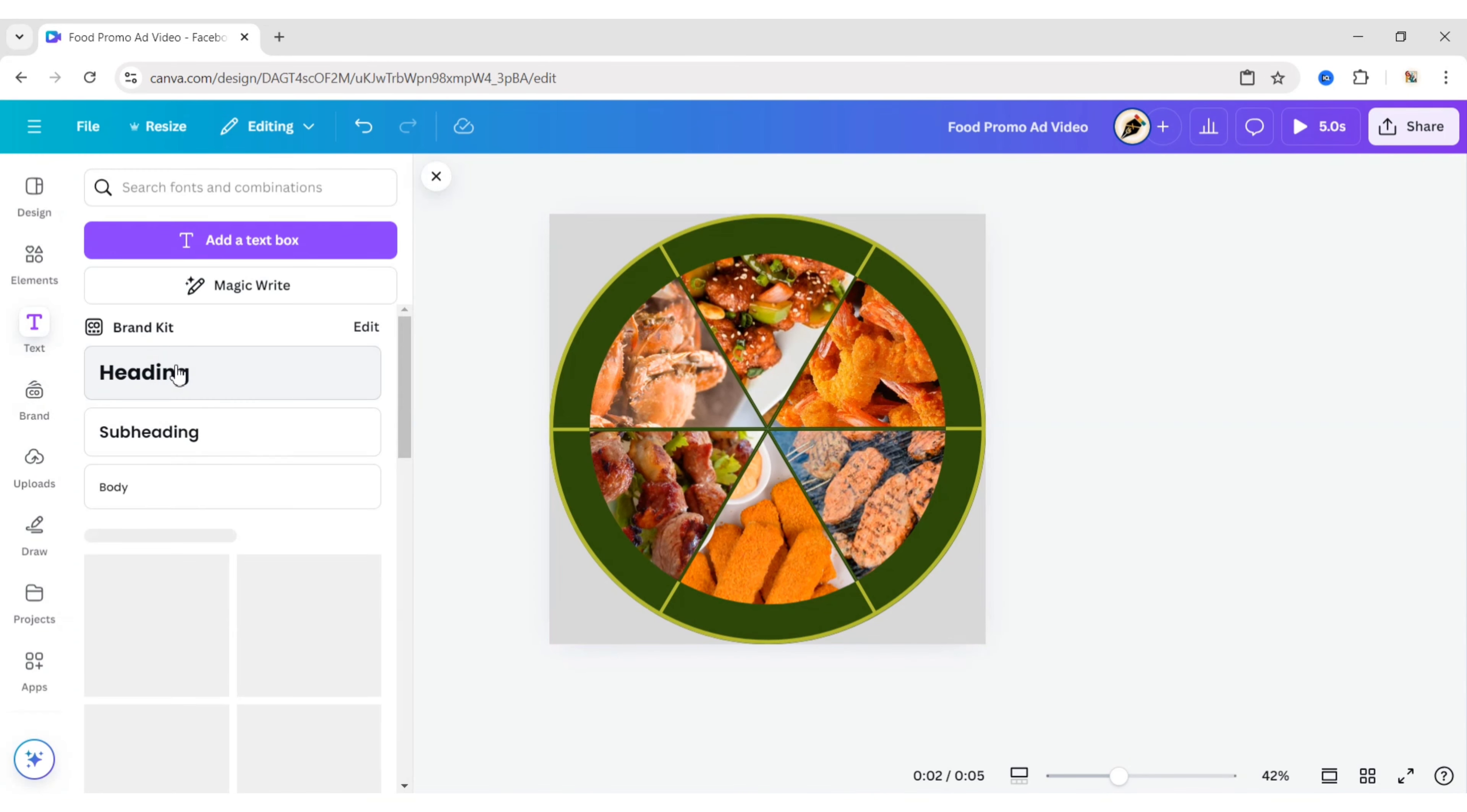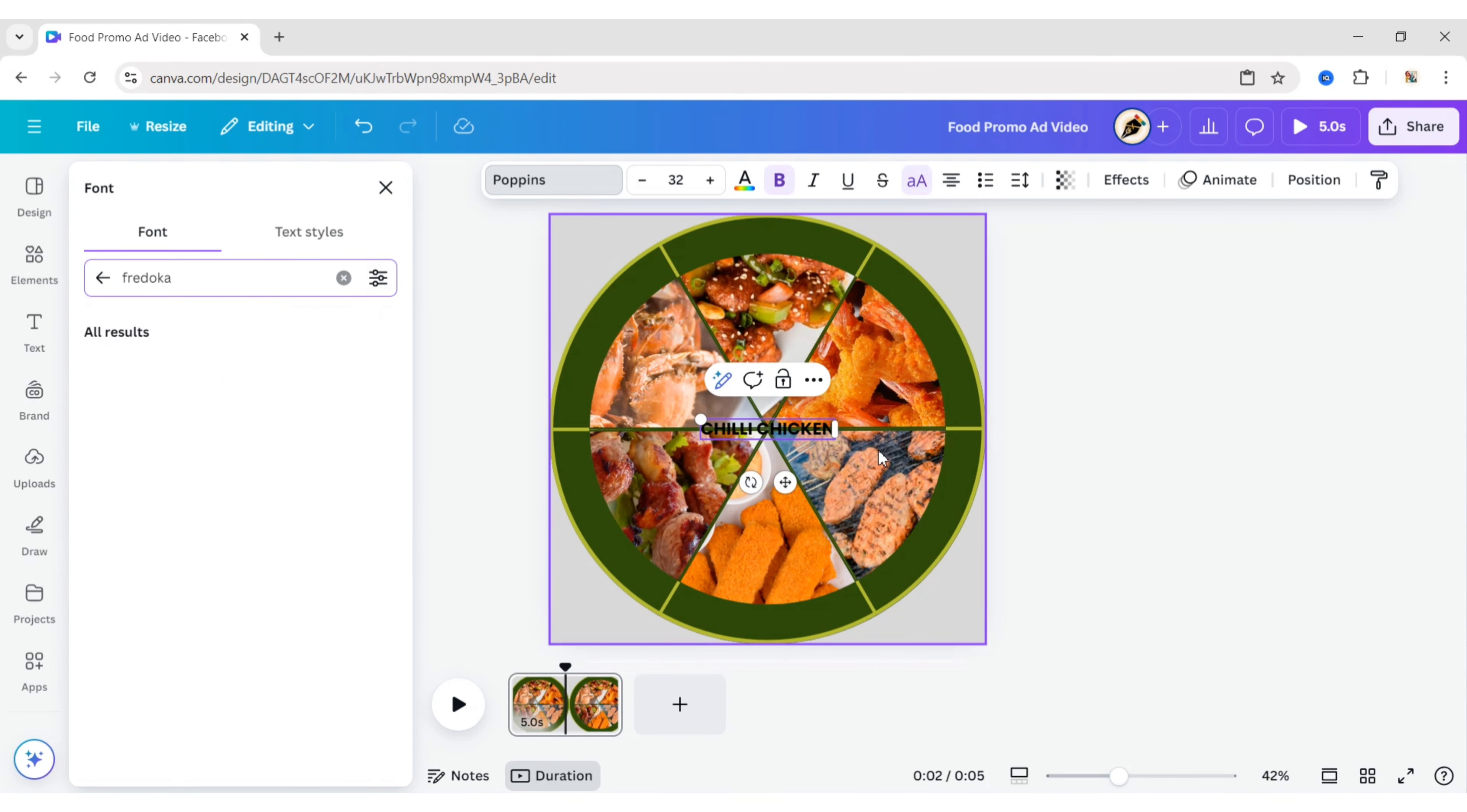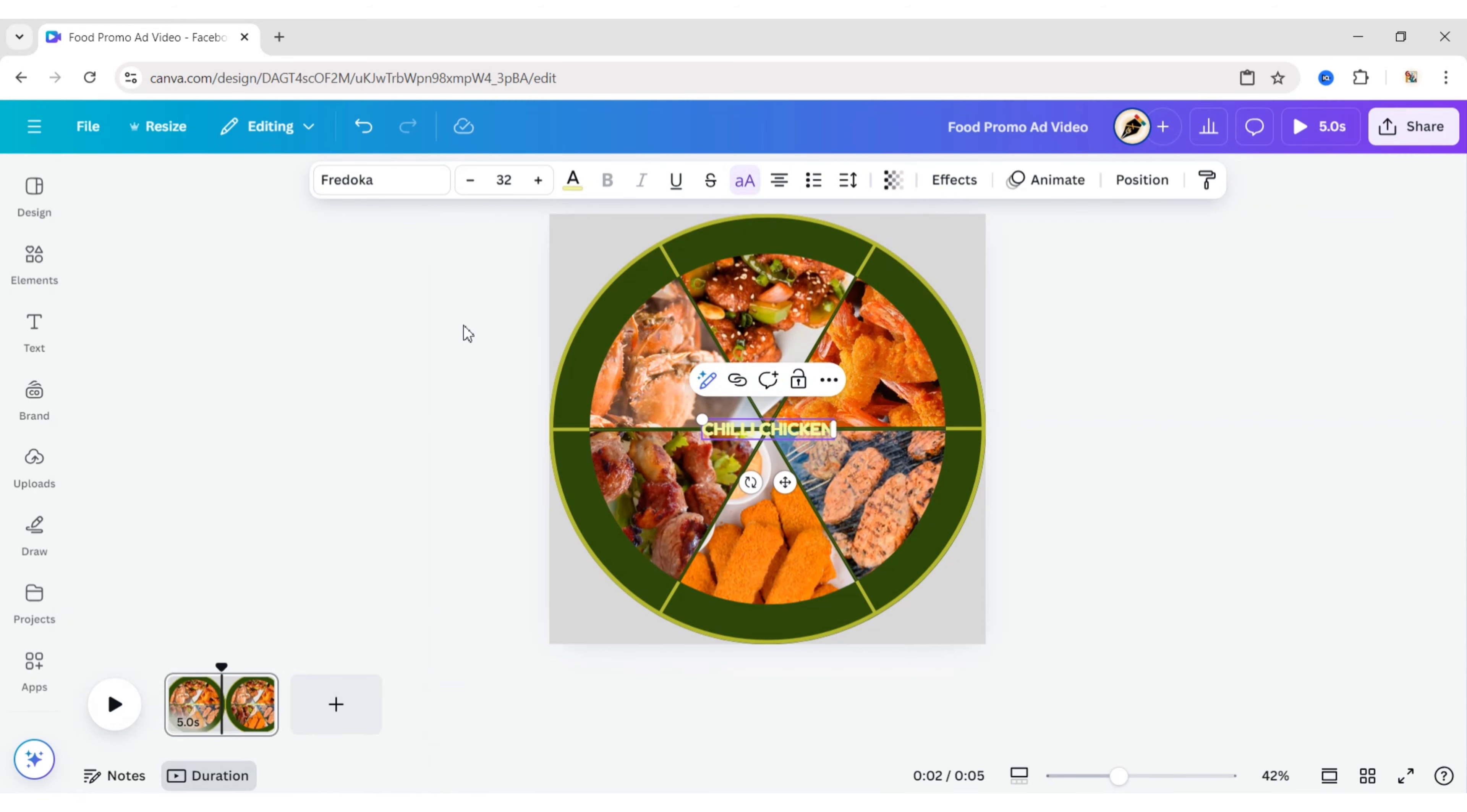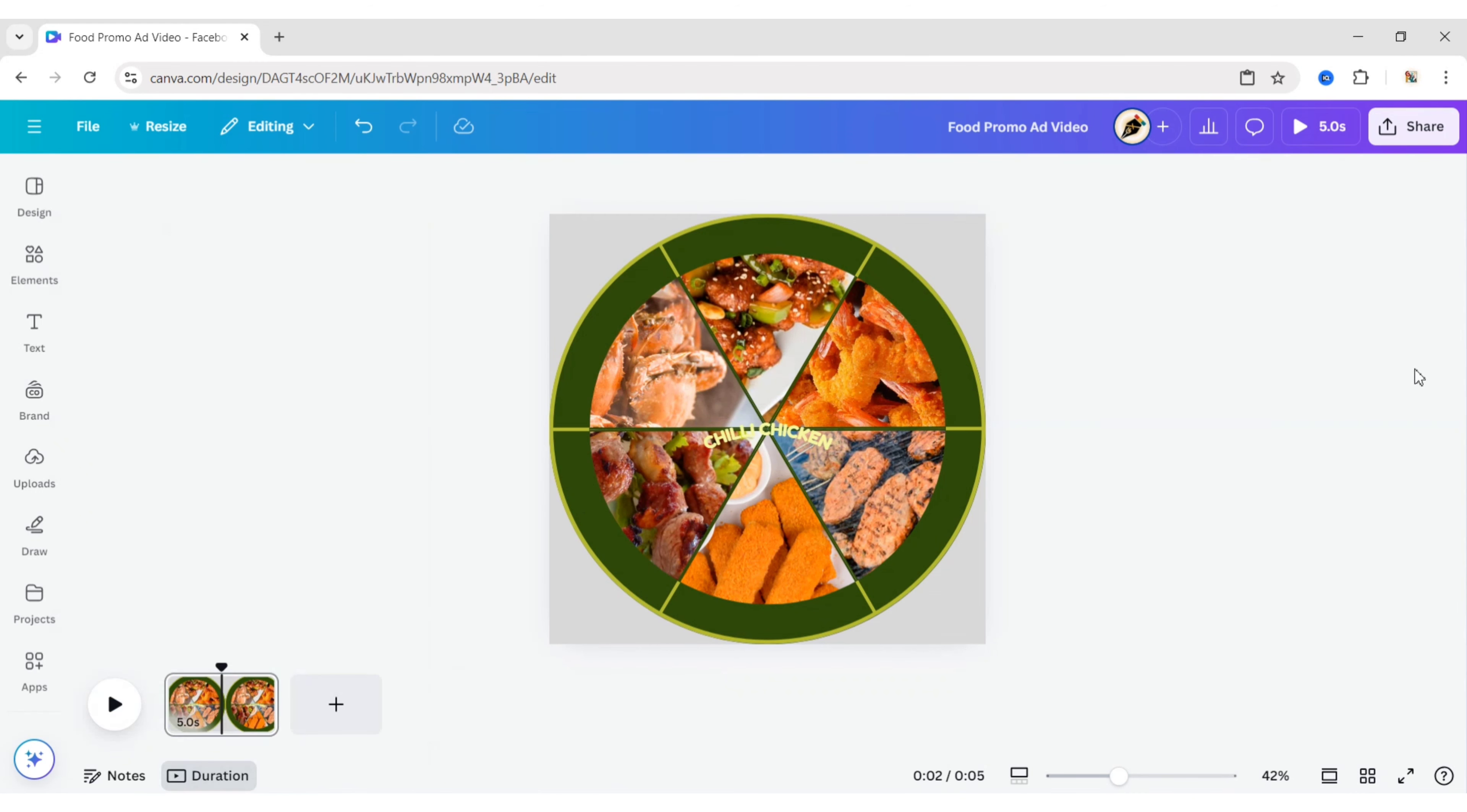Click on Text, then Heading. Add your food name. Make it uppercase. Choose the Fredoka font. Set the font color to light green. Click on Effect and choose the curve shape. Set the curve to 35. Adjust its position.